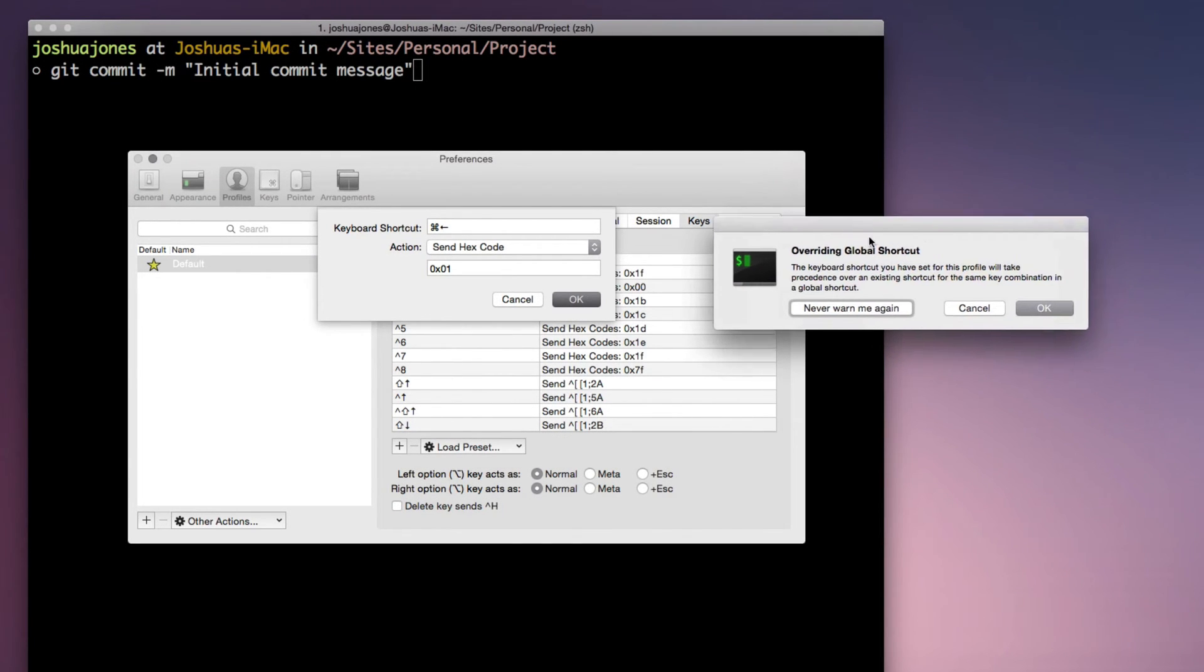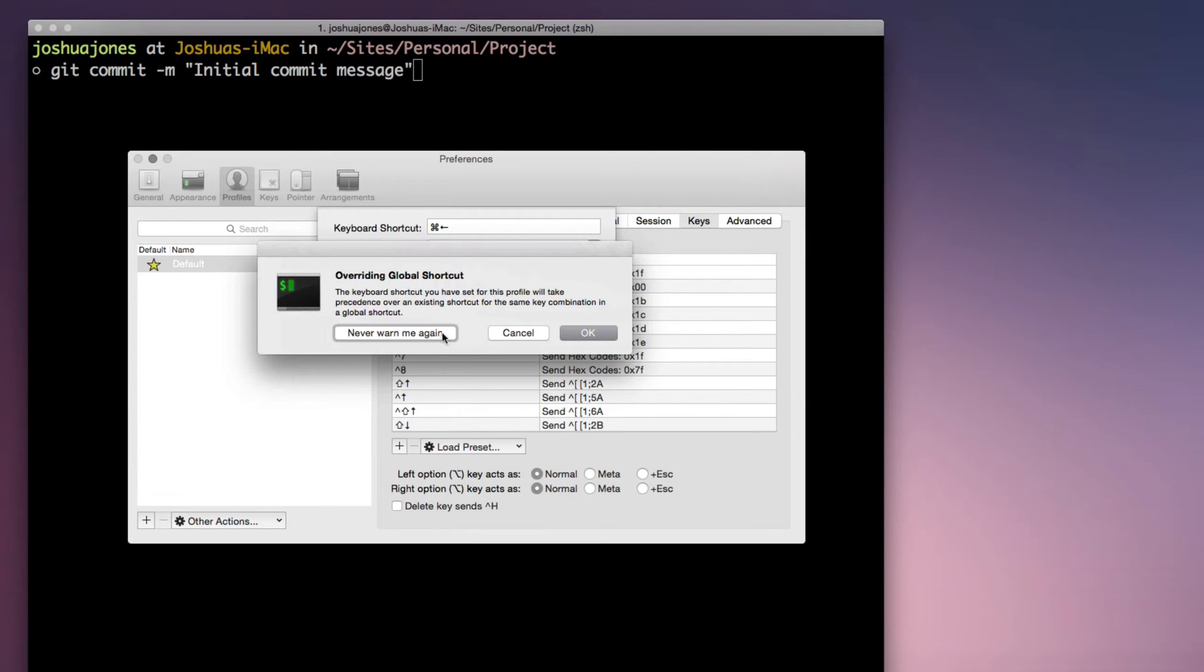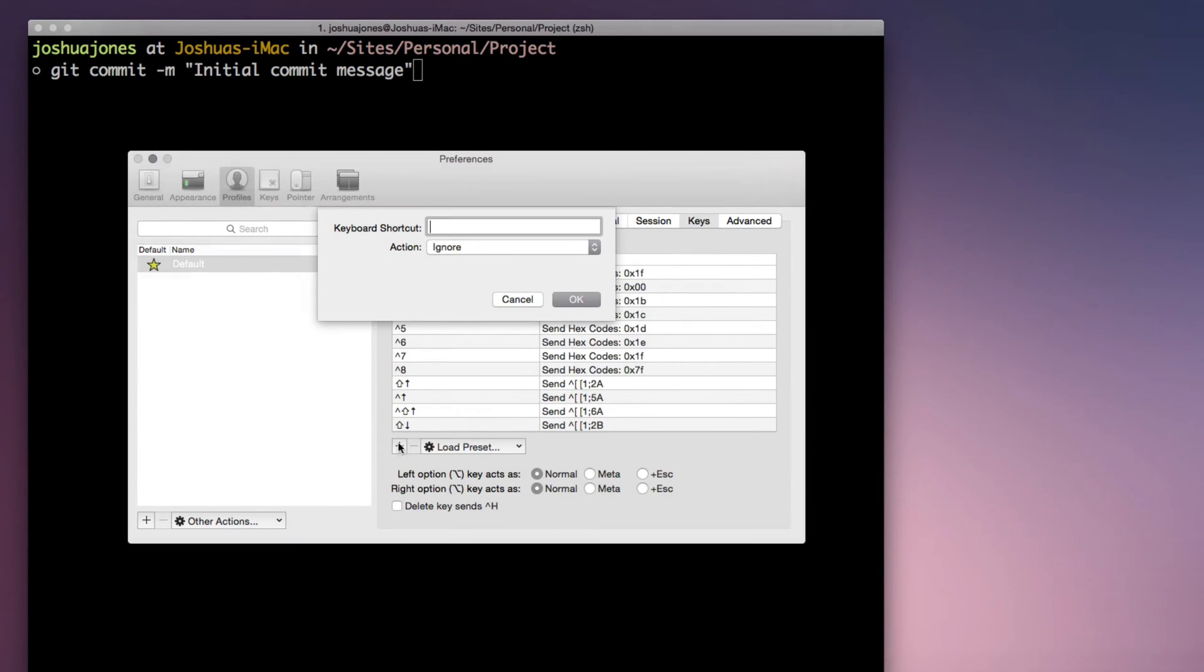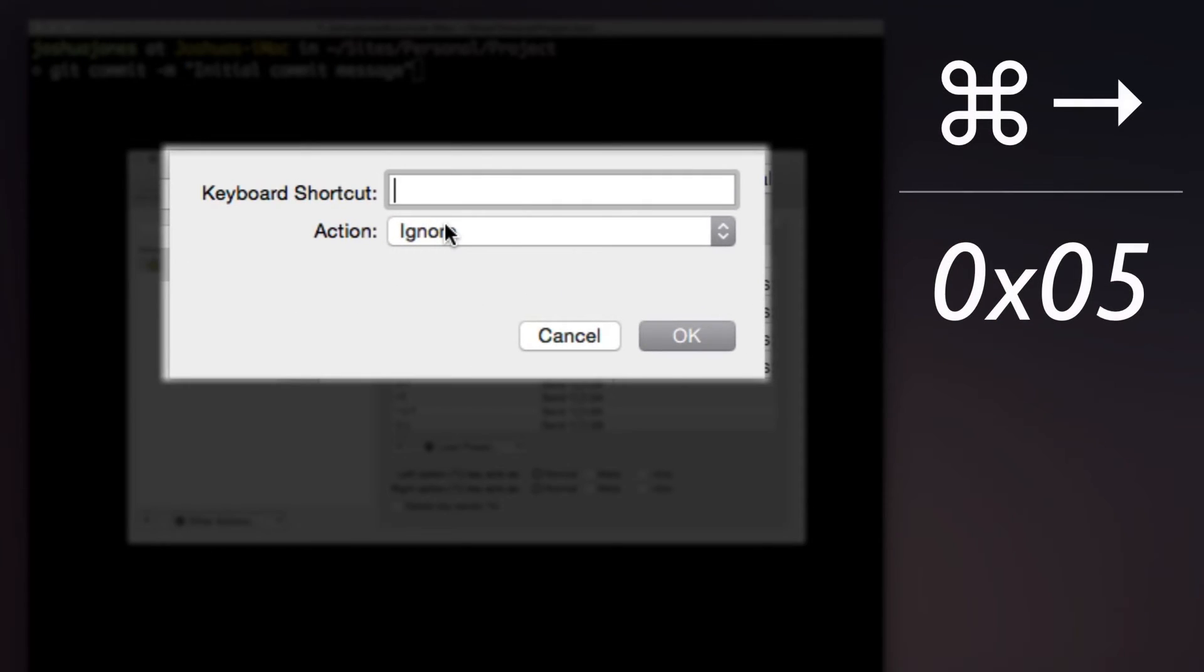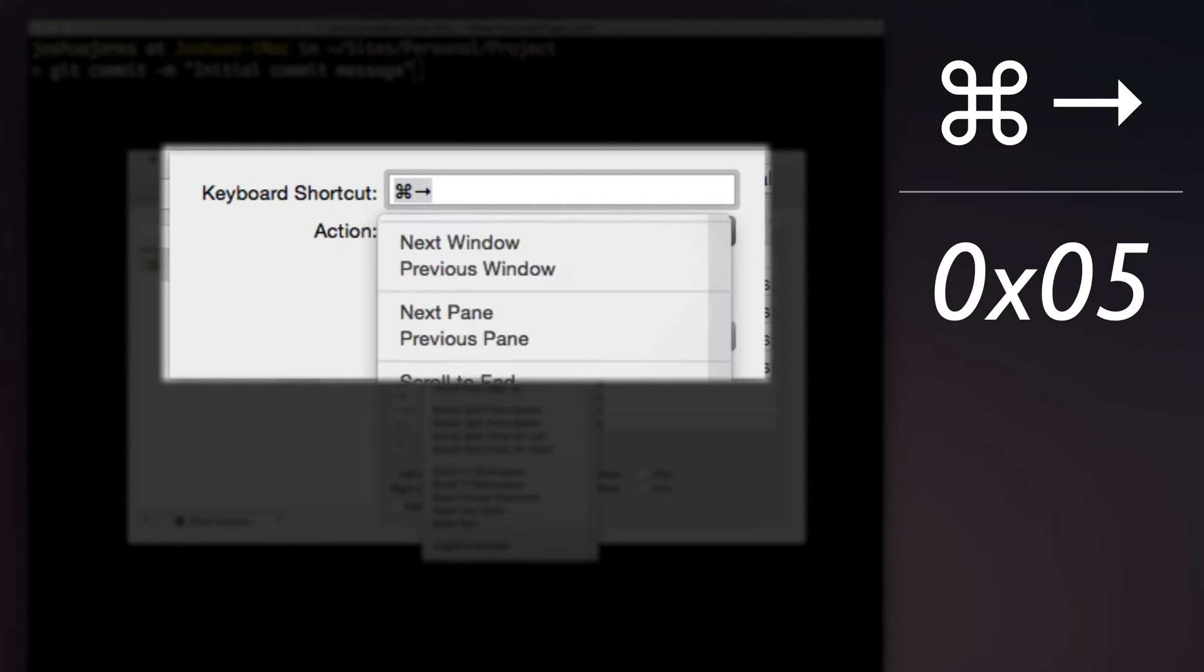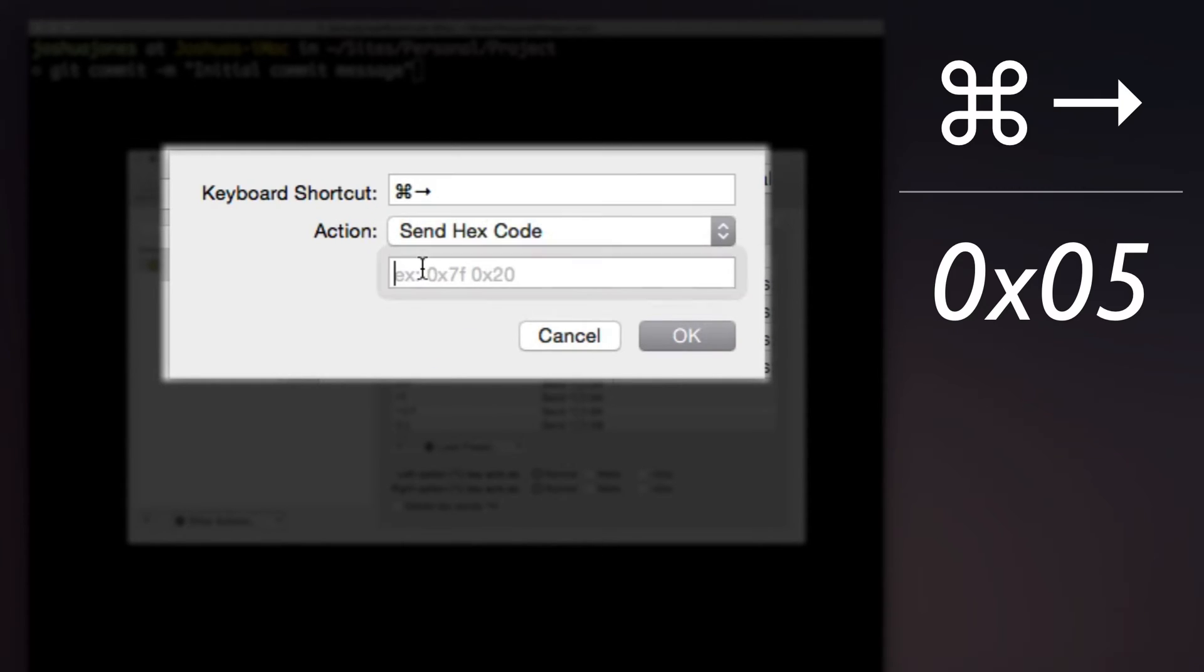And here's that warning I was talking about where you're overwriting a global shortcut. And again, we'll repeat for Command right and send the hex code 0x05.